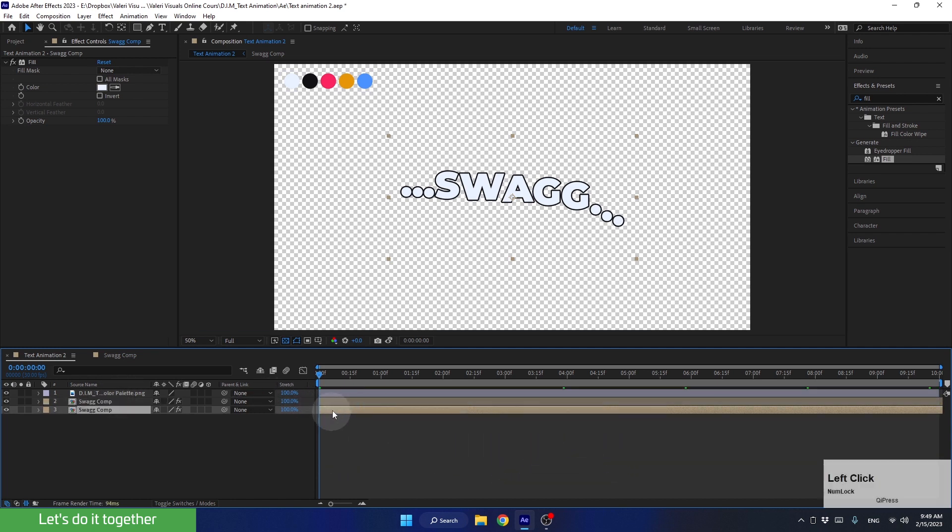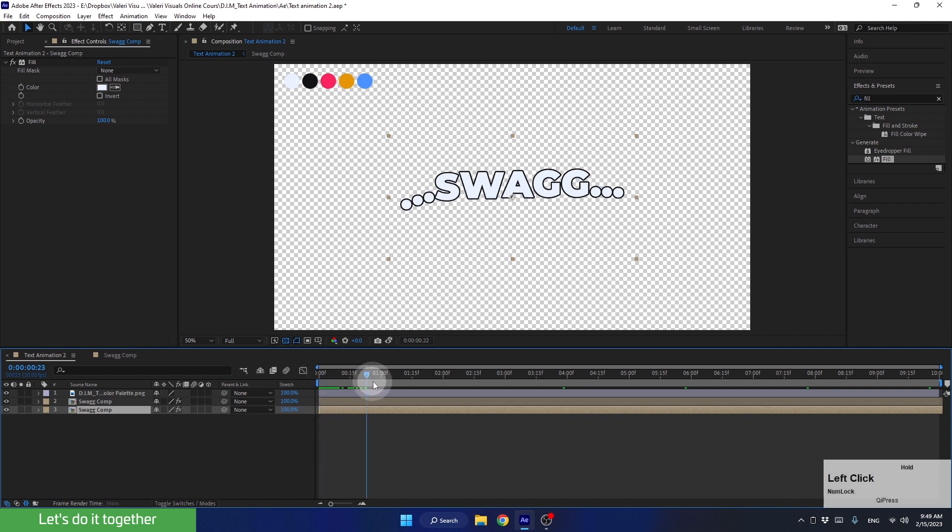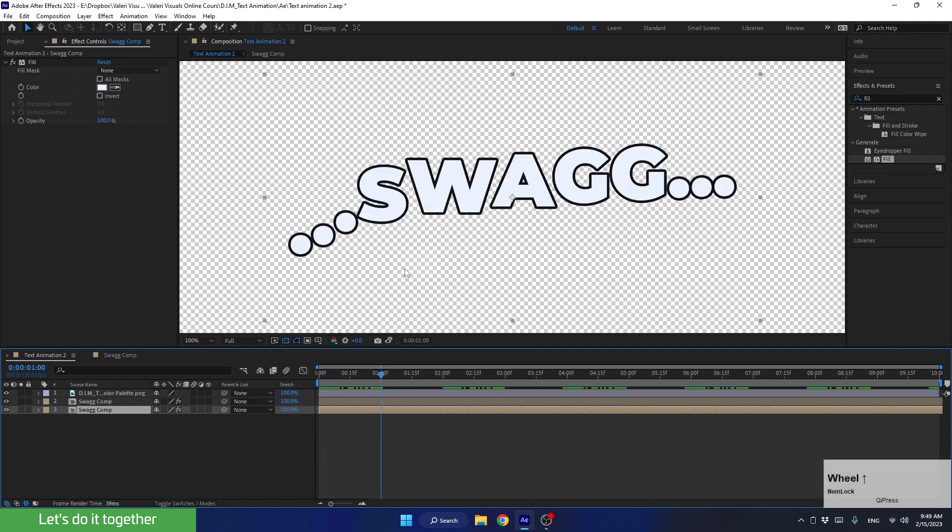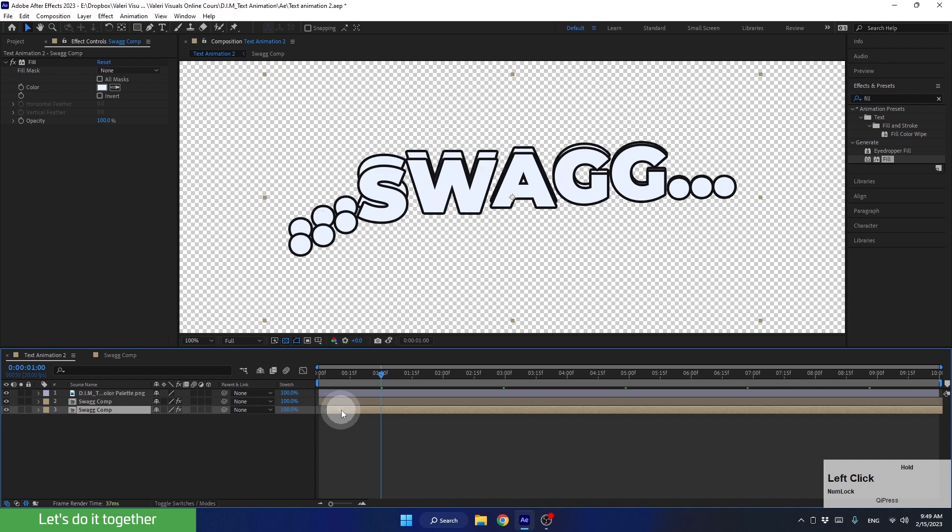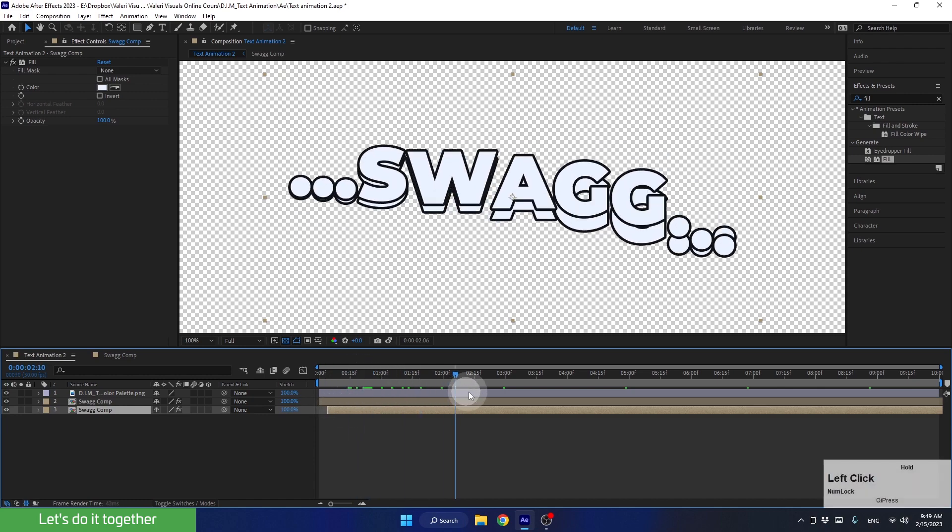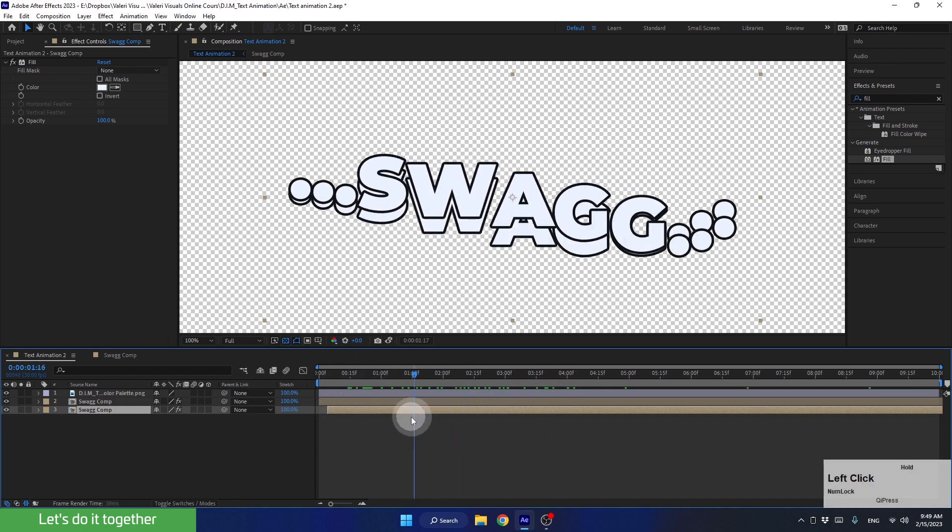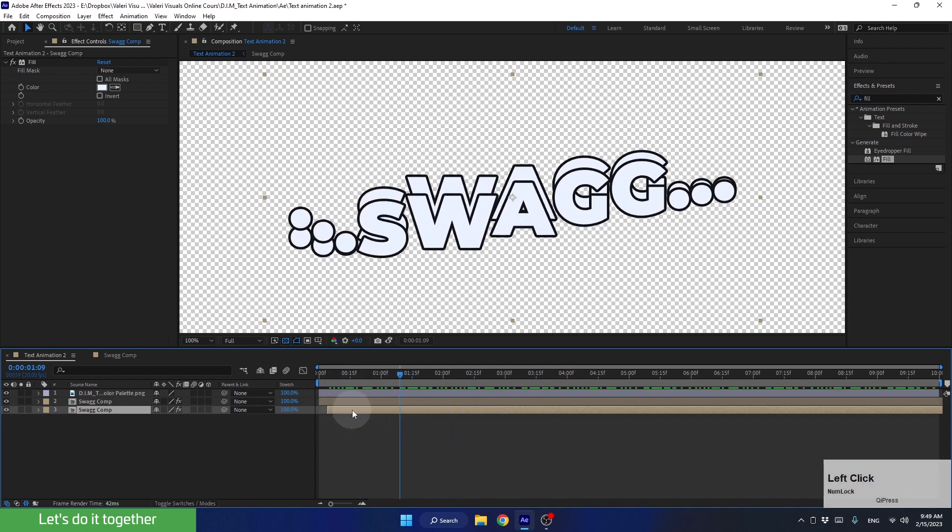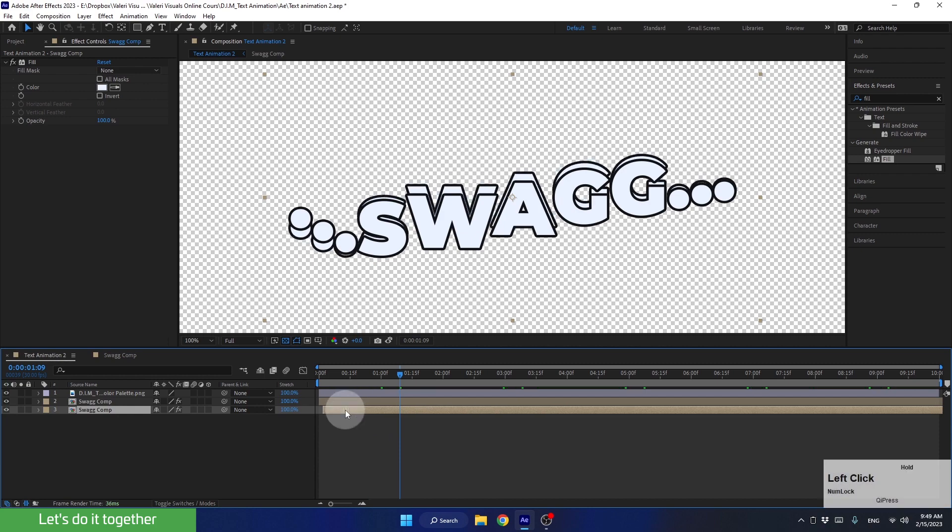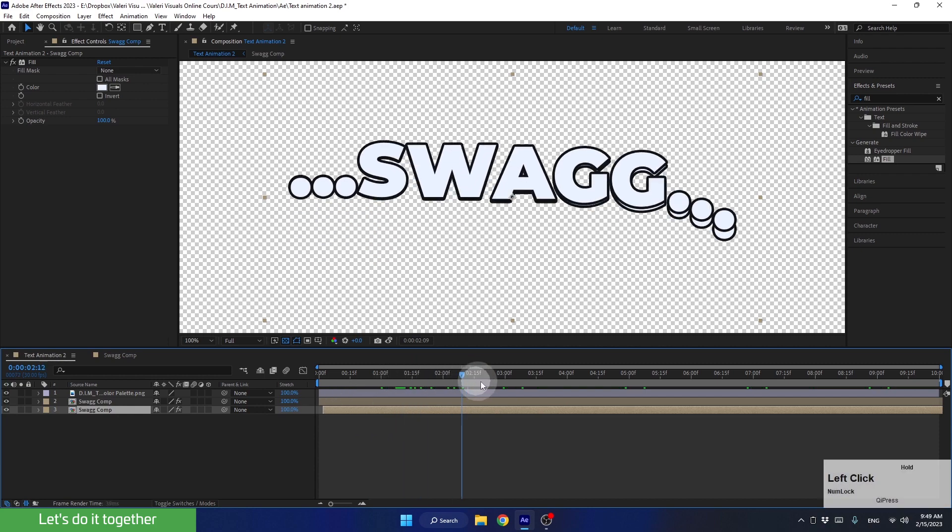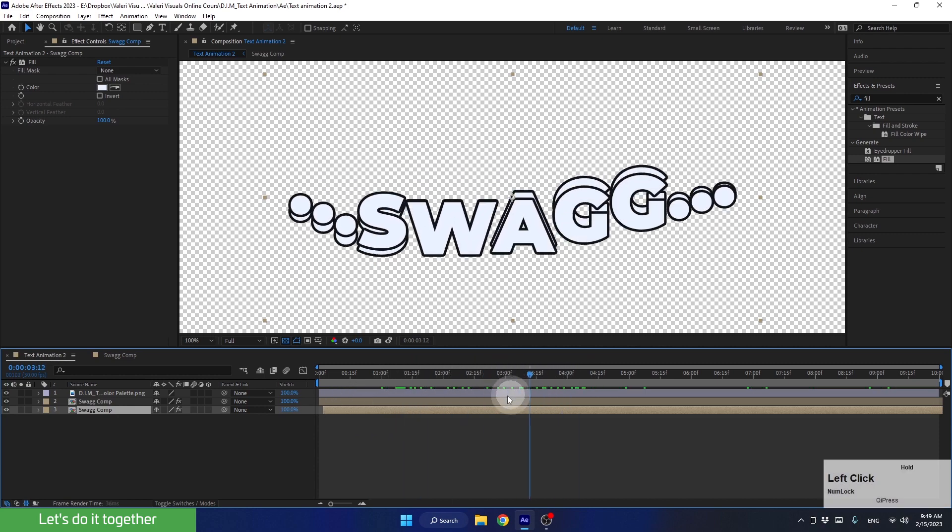Now, let's create a small offset between these two layers and move this pre-comp a bit forward in time. Zoom in a bit and move the bottom layer 3 frames forward. 3 frames are too much. Let's move it a bit closer. That looks better.